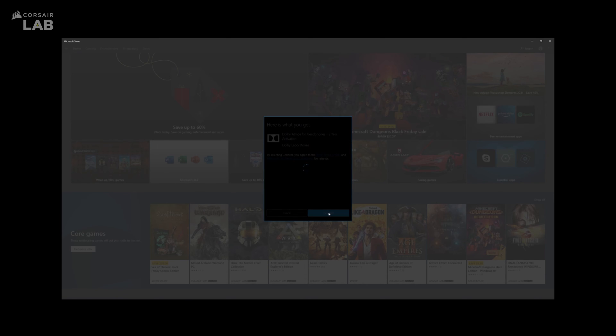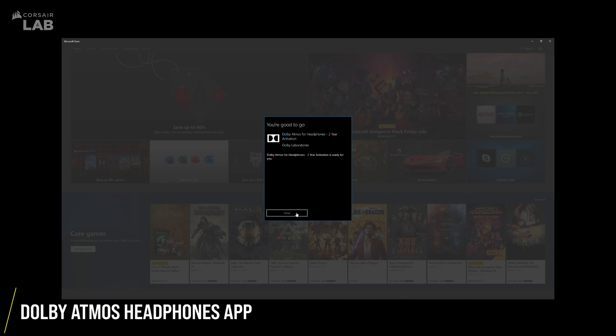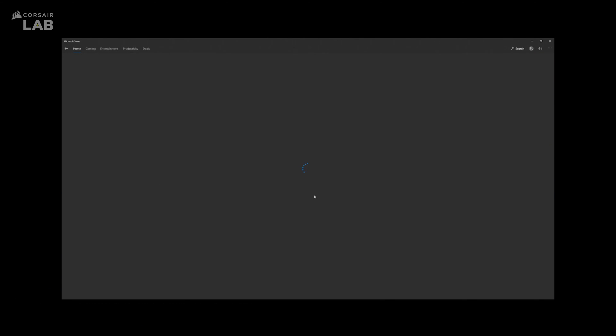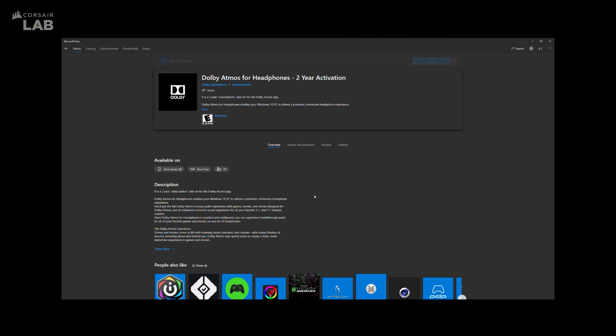Once you've closed the window, you'll be prompted to install the Dolby Atmos app for headphones. Click Install.